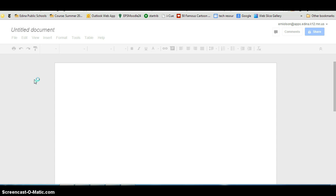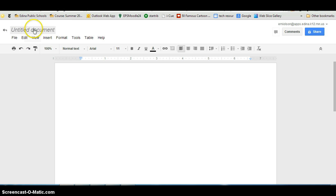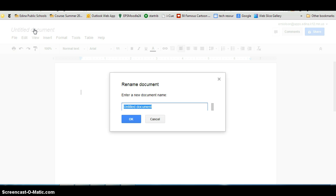So you'll create document and you'll see that when it opens up on the left hand side, you will see untitled document. And if you roll your mouse over it, it just highlights and it says rename. So if you click on it, this window will open.